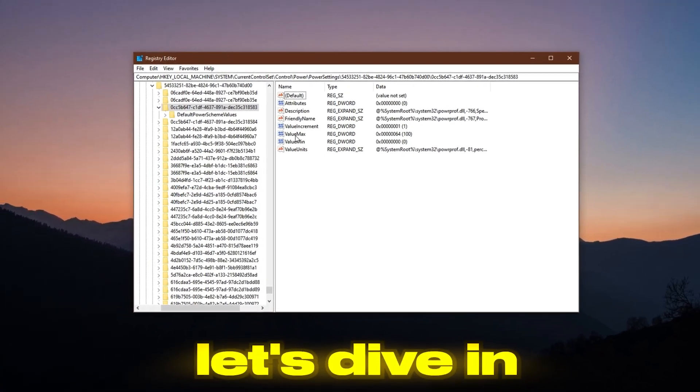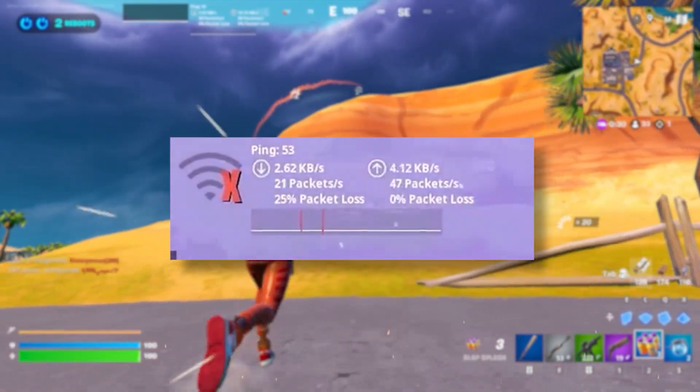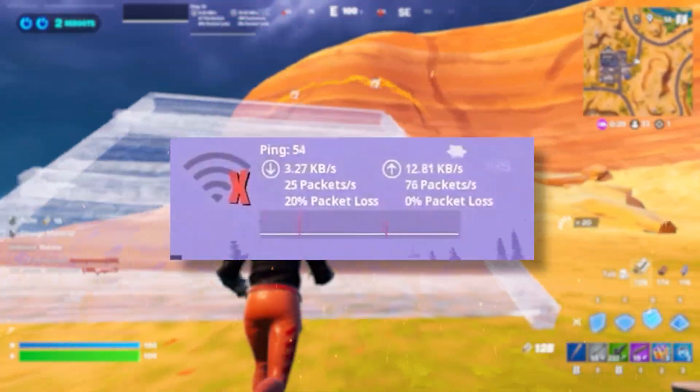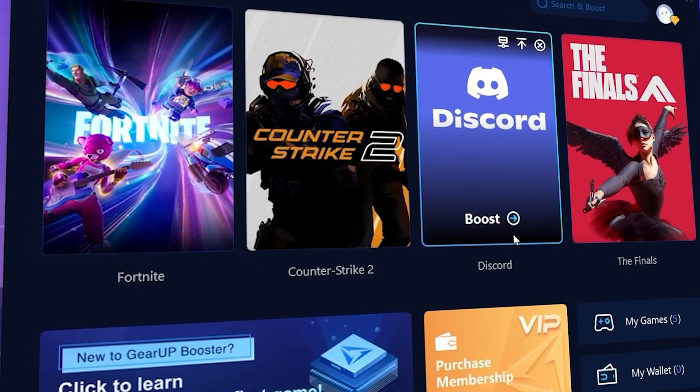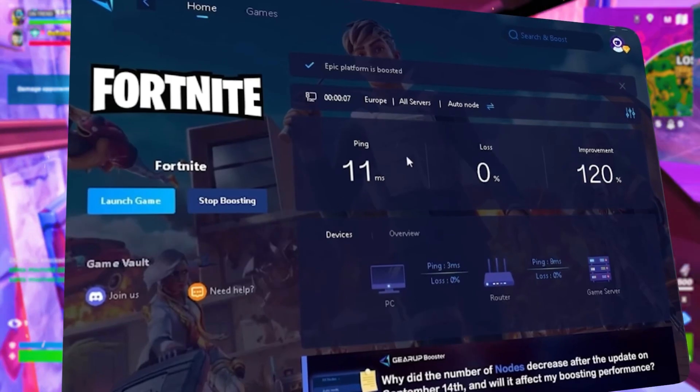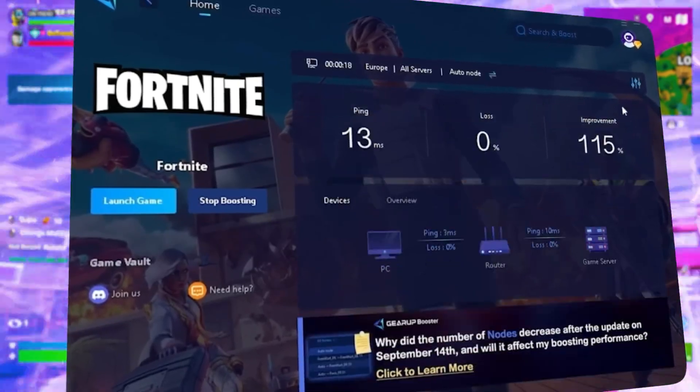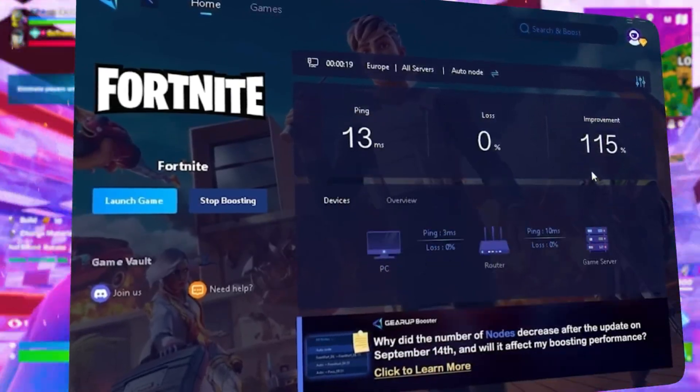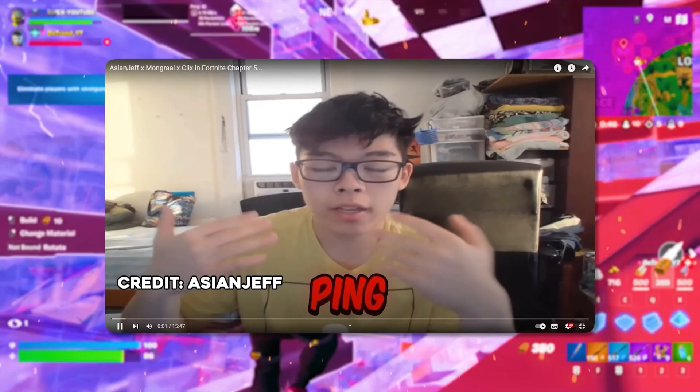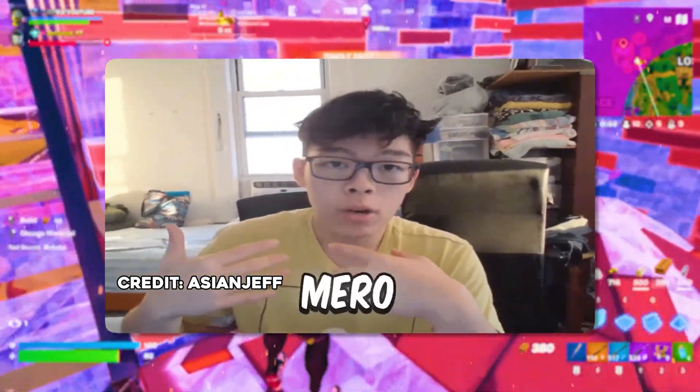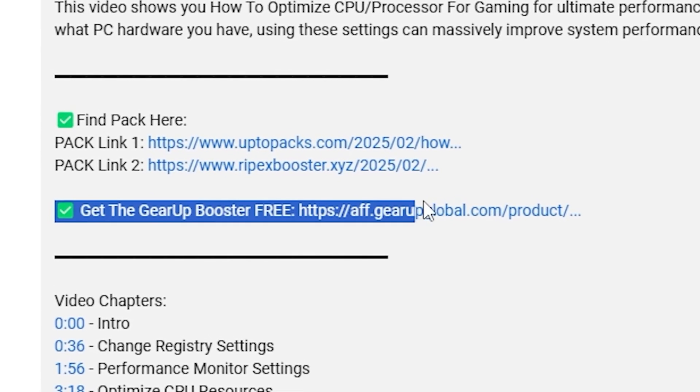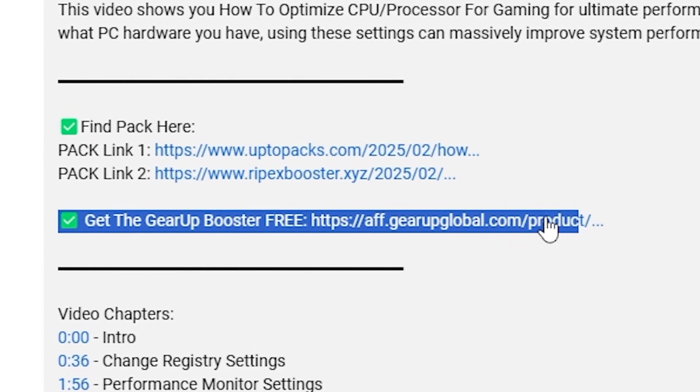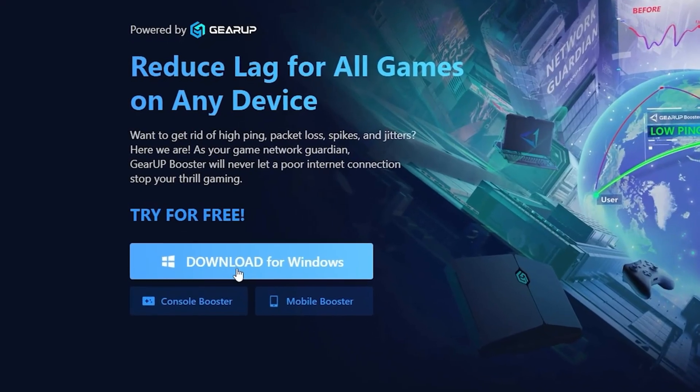What's to eat with lag and high ping while you play games? You need Geara Booster. This is the ultimate tool to lower your ping, boost stability, and give you zero lag. Pro players like Asian Jeff and Polaris use it to stay ahead. Download Geara Booster now from the link in the description and dominate every match.